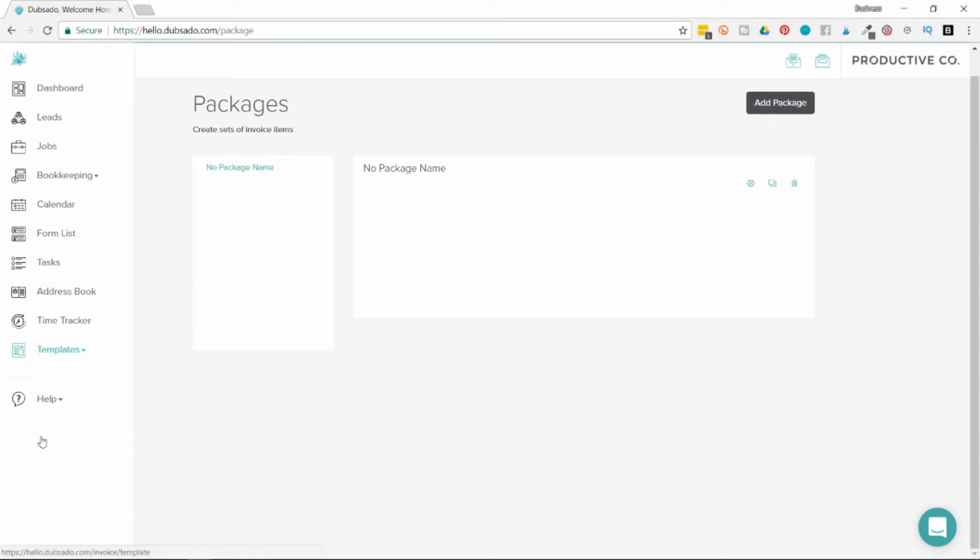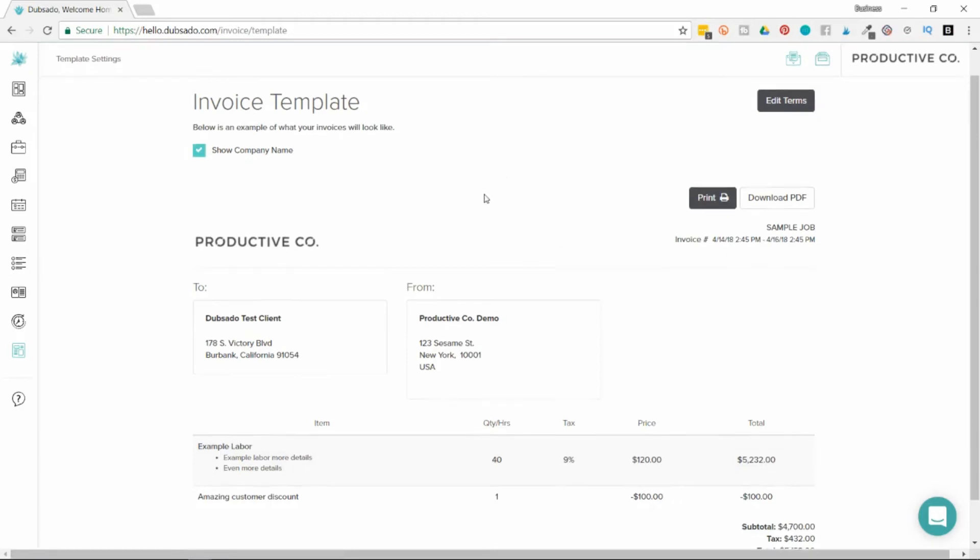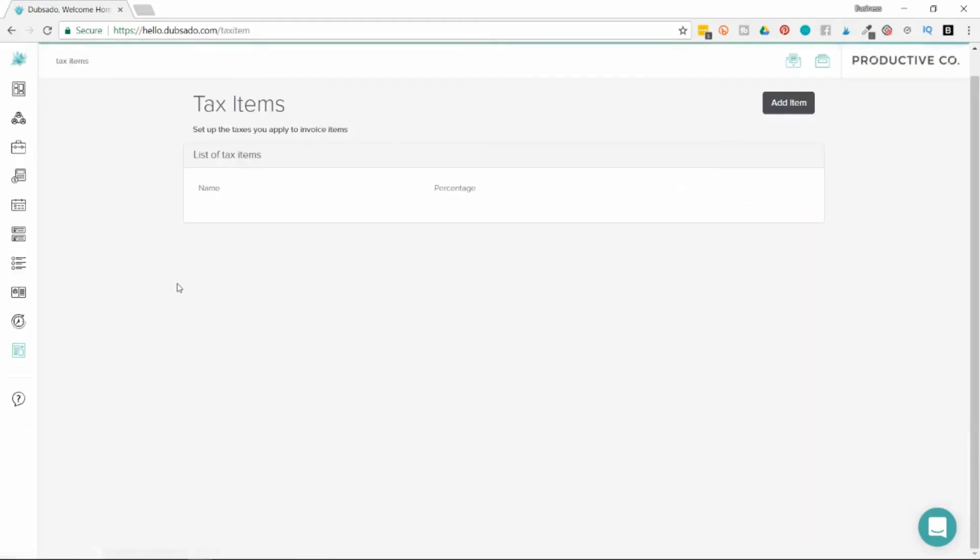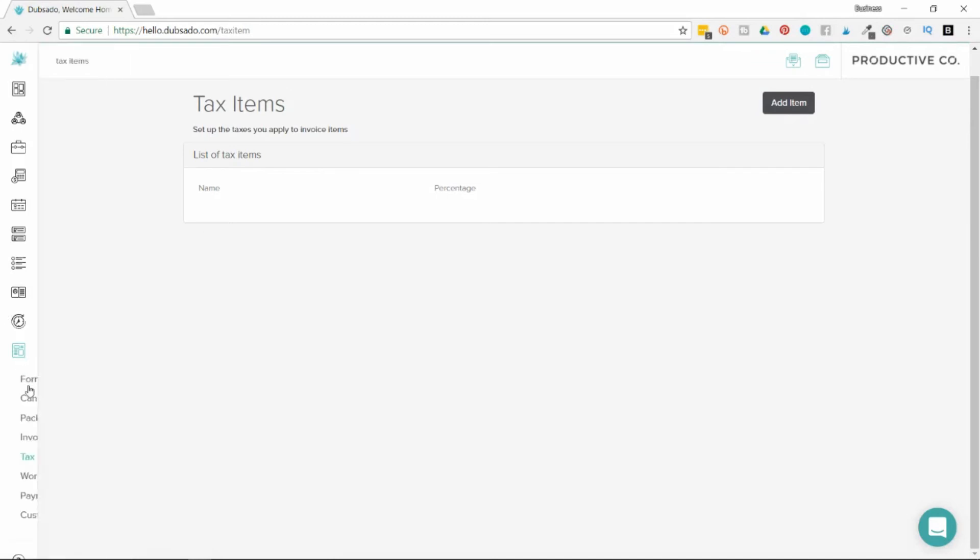Then there's invoices. This is your invoice template. If you need to add sales tax or some other type of tax, you can add those items here. You can then include those tax items in your packages.